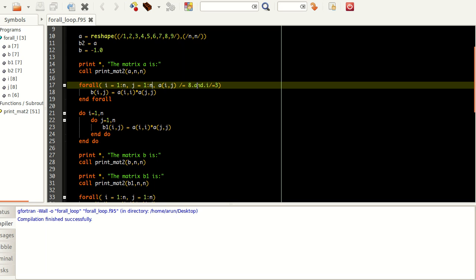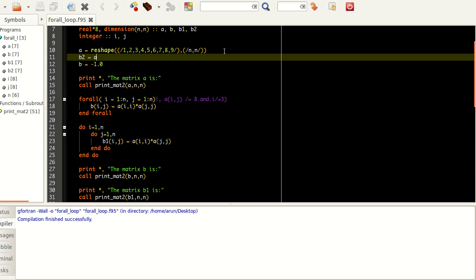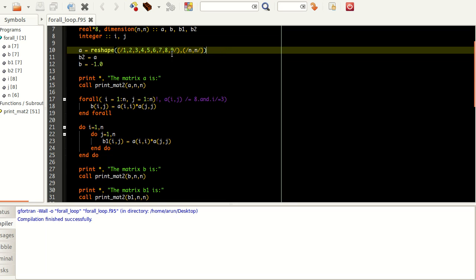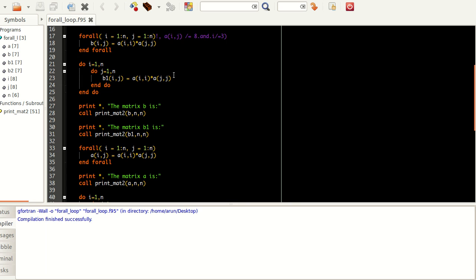Now let me comment out the masking condition so we get back the same answer. What I also want to explain is: suppose you use the FORALL statement to modify the same matrix alone — using that matrix's own values — the results will be a little different from the DO loop. To demonstrate this: I've set the value of a and assigned the same value to matrix b2, so matrix a and b2 are identical but have different names.